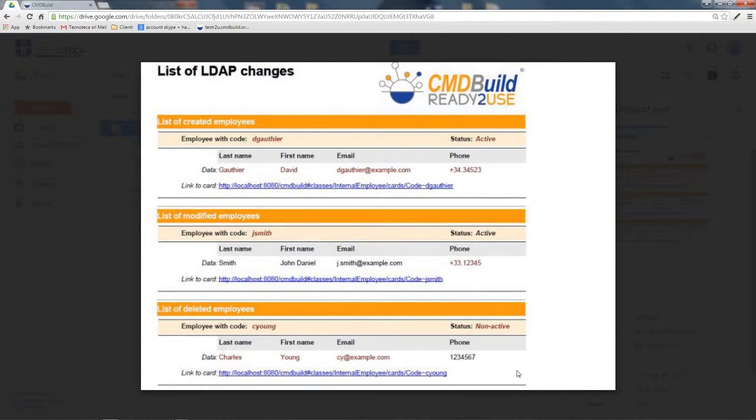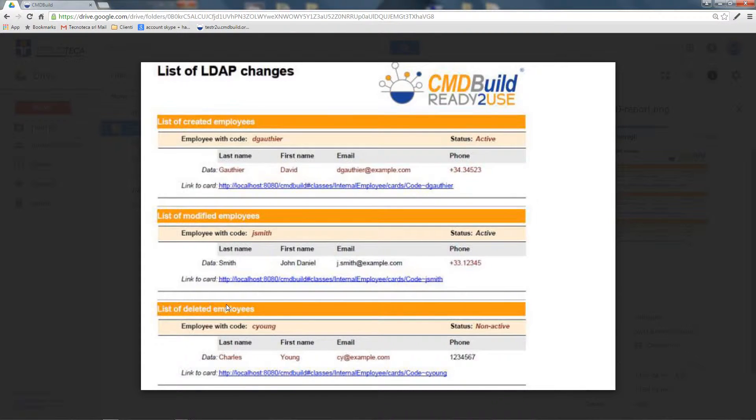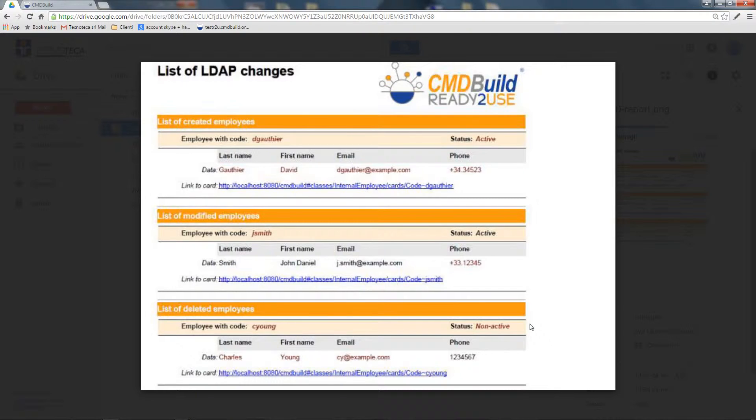It is important to point out that all deletions, as the ones we see below, as a list of the deleted employees, are not physically deleted from the employee class in CMDBuild. They are just assigned an inactive status.